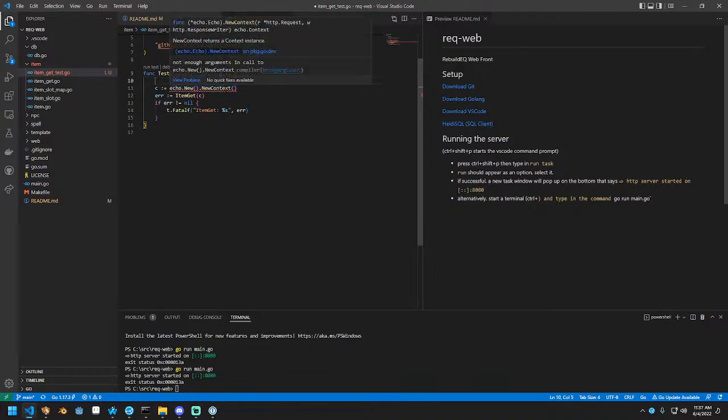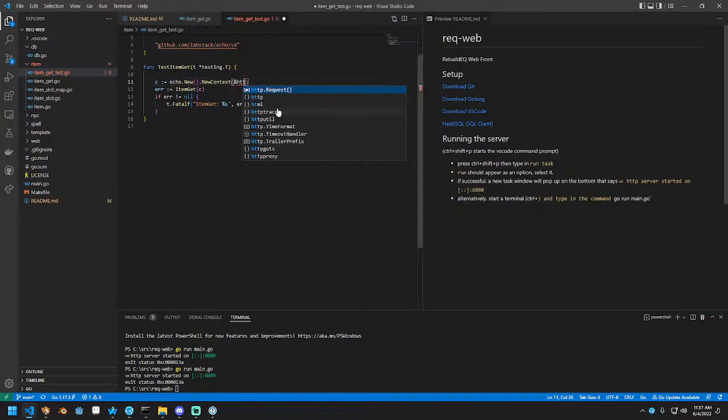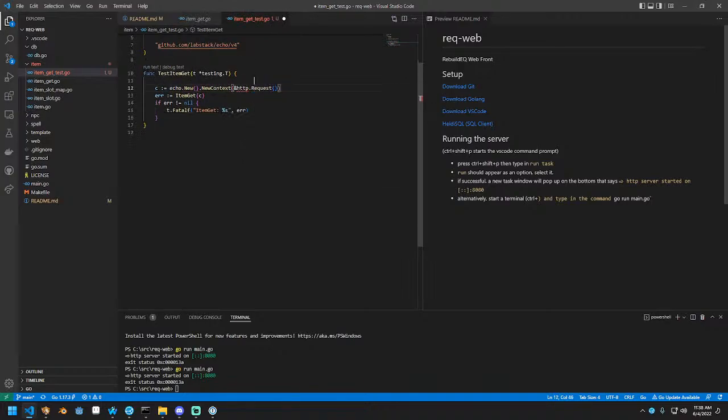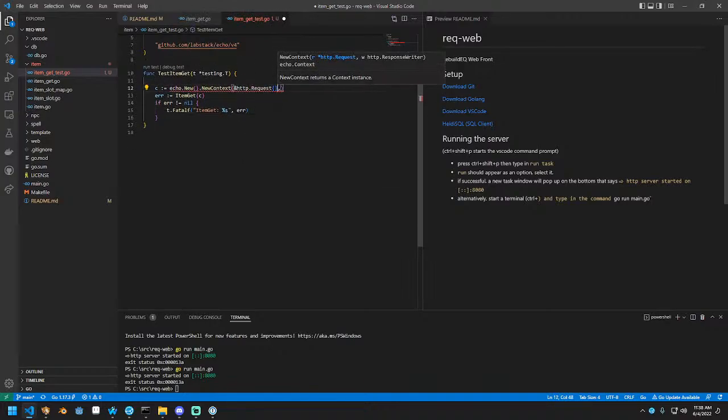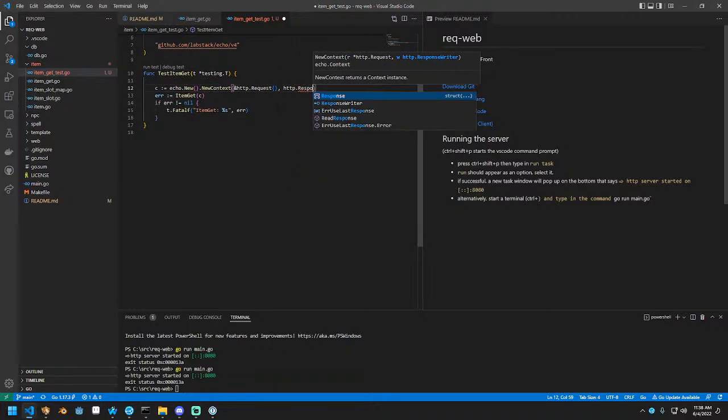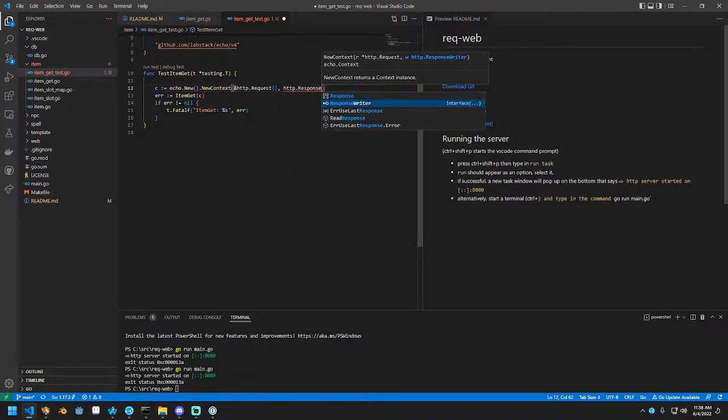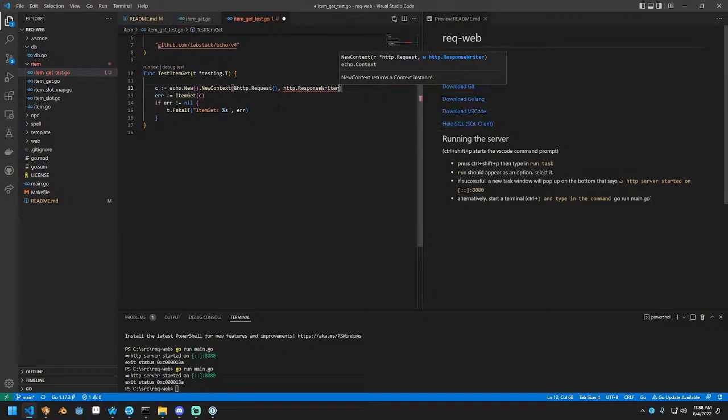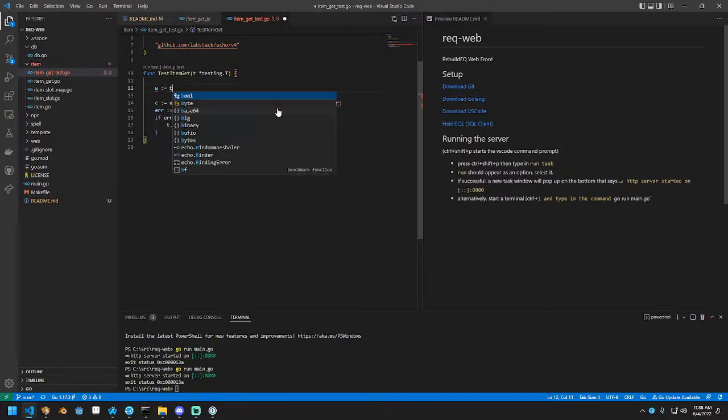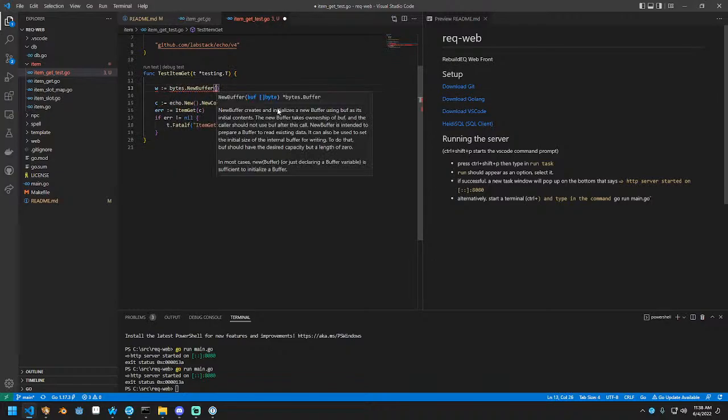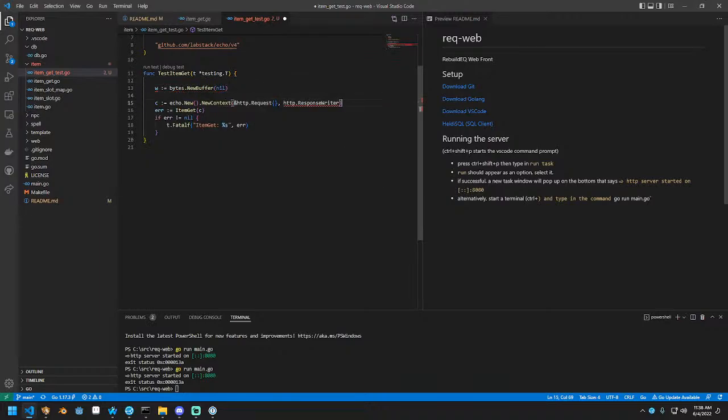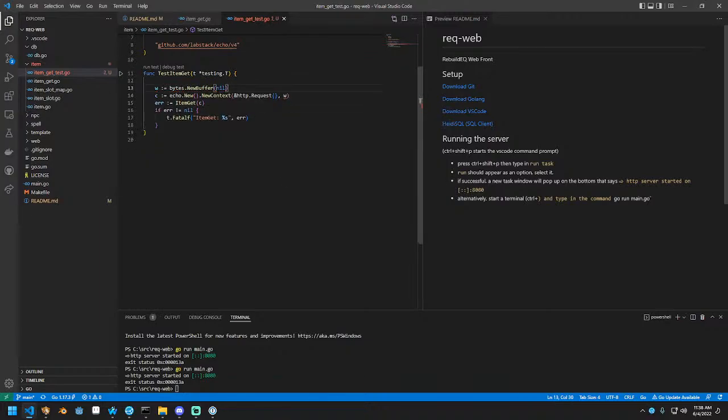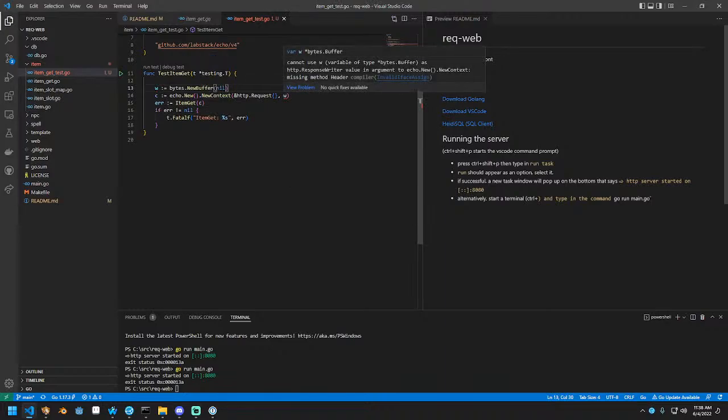So this wants an HTTP request, and it wants an HTTP response writer. Response writer is an interface. So we're just going to do this. I think that'll work. I don't know what the requirements are for response writer.